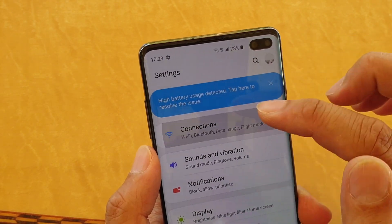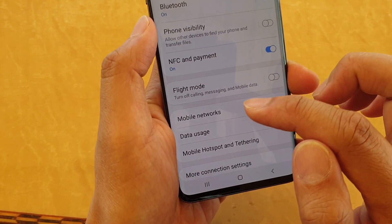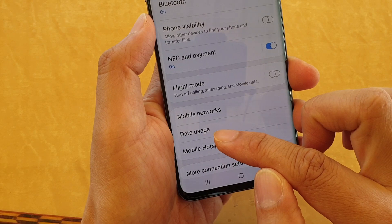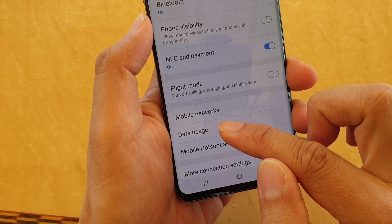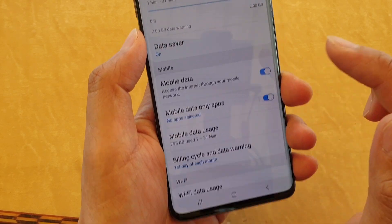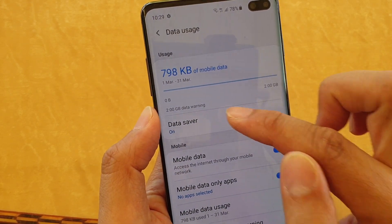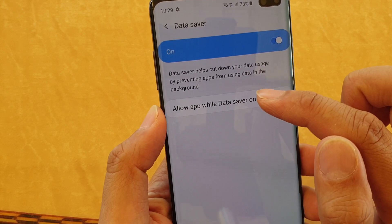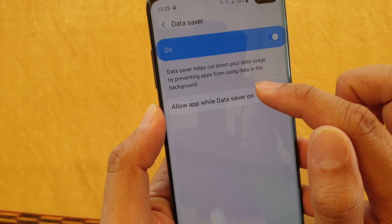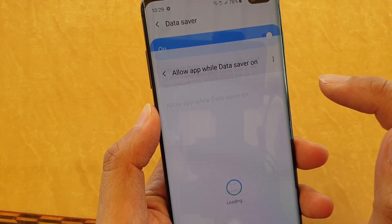Next, tap on Connections, then go down and tap on Data Usage. In here, tap on Data Saver and tap on 'Allow app while data saver is on.'